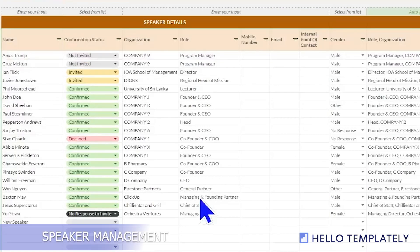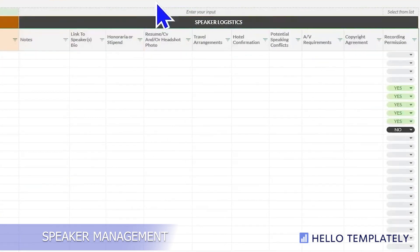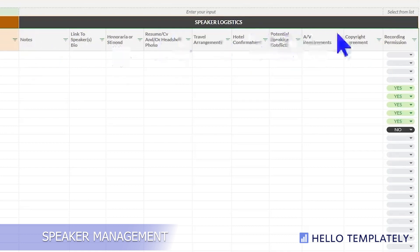Then we move into speaker management, which is primarily contact information. For each speaker we go through their confirmation status, roles, gender, and logistics of how they're arriving. You'll need their bios, headshots, understanding of their travel arrangements, hotel confirmations, audio-video requirements, and a large number of other considerations for each speaker.